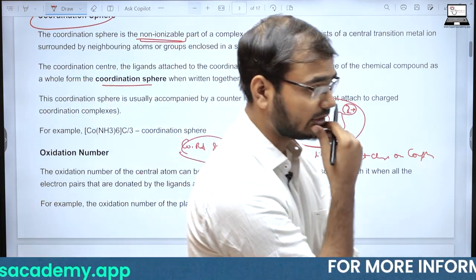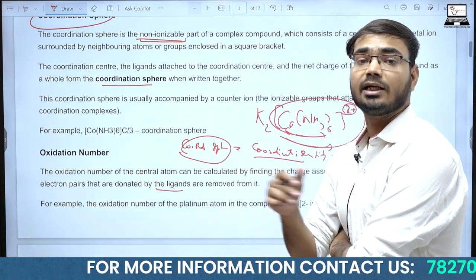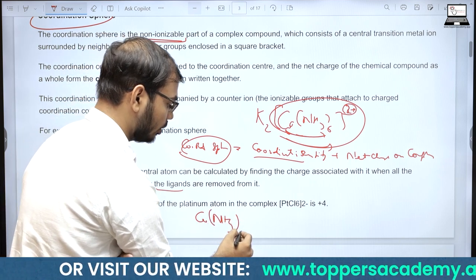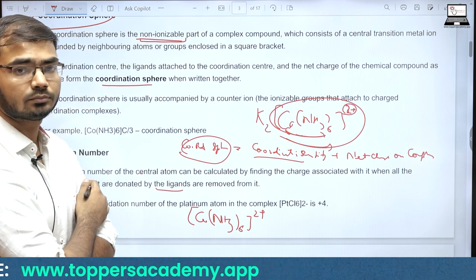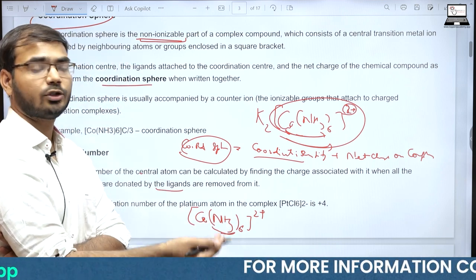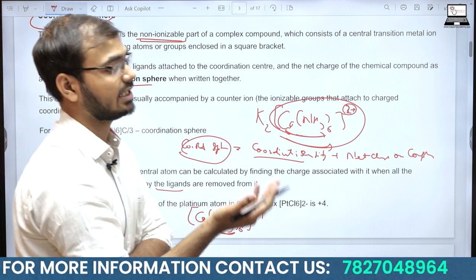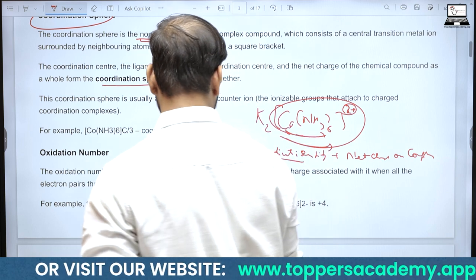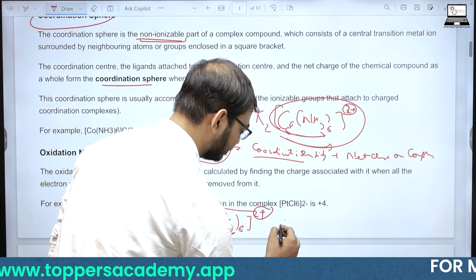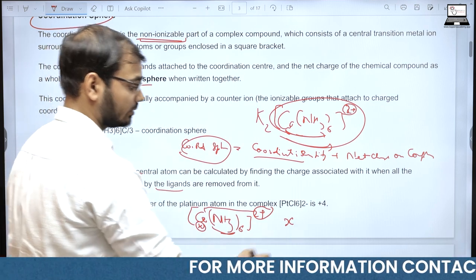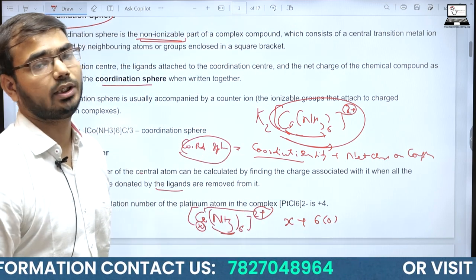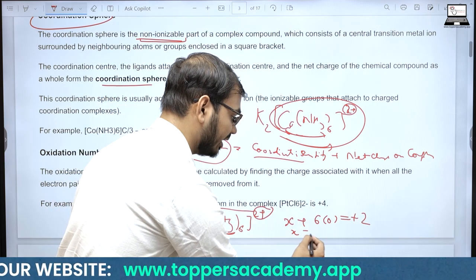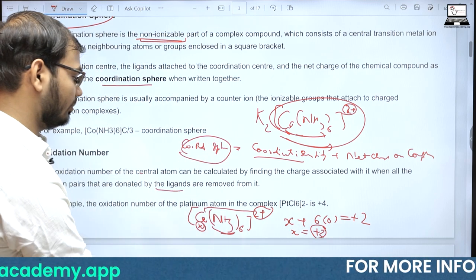Central atom पर net charge कितना है — यह oxidation state calculate करके पता चलता है। [Co(NH3)6]2+ में ammonia एक neutral ligand है, इसका कोई charge नहीं। Coordination sphere पर +2 charge है, इसलिए cobalt पर directly +2 charge आएगा। Calculation: x + 6(0) = +2, तो cobalt की oxidation state इस complex में +2 है।